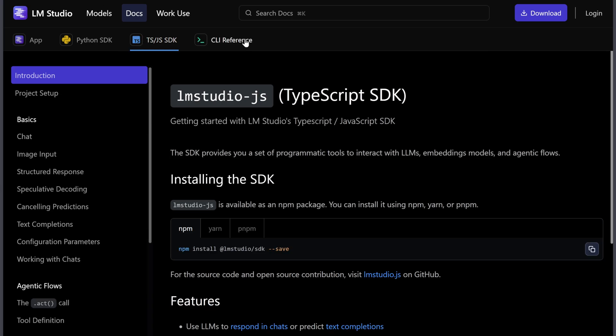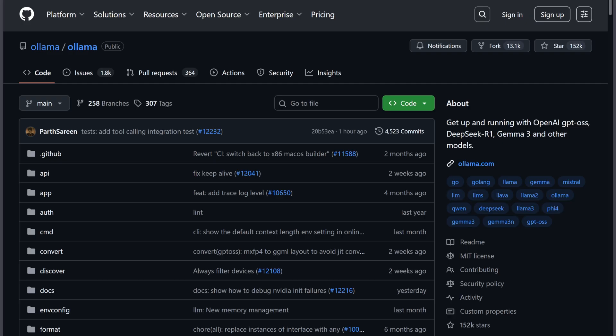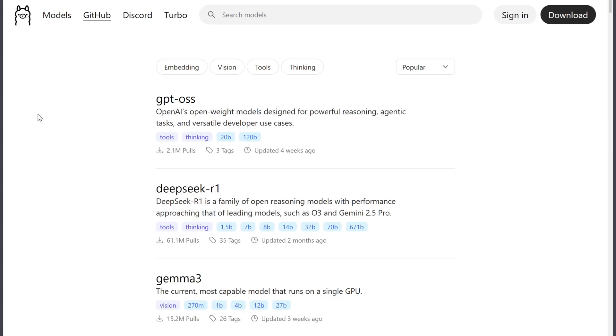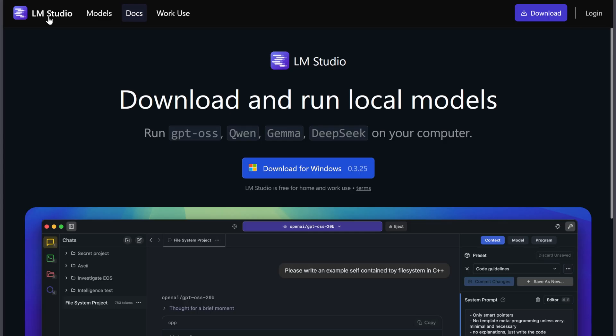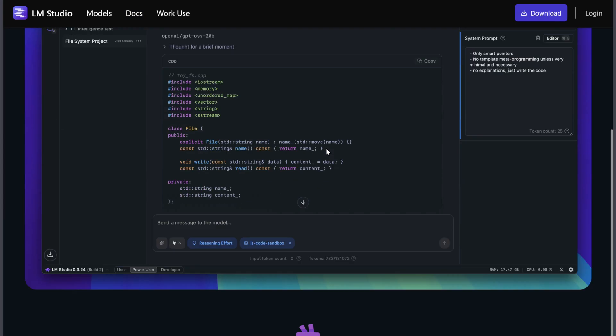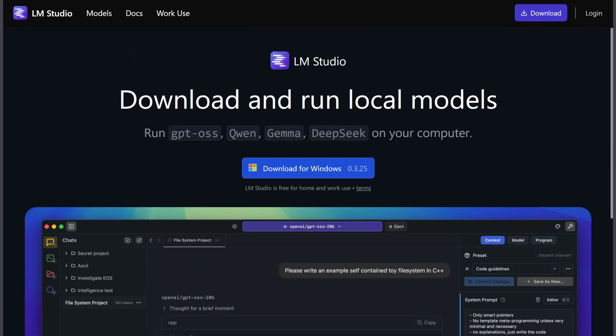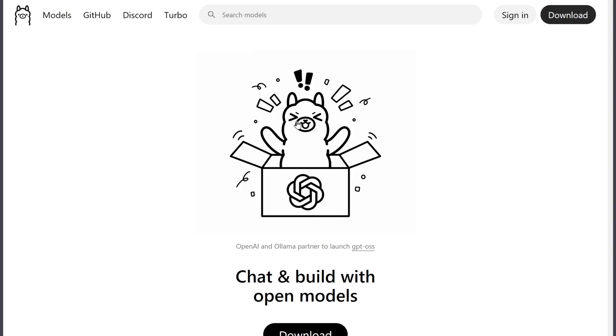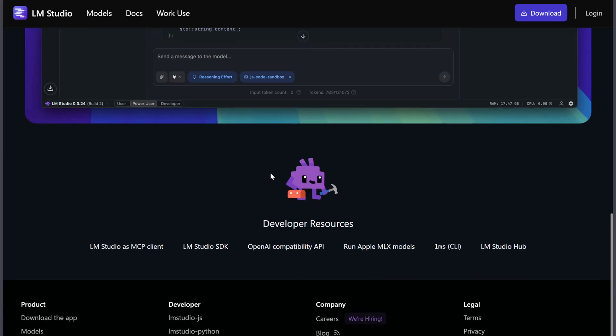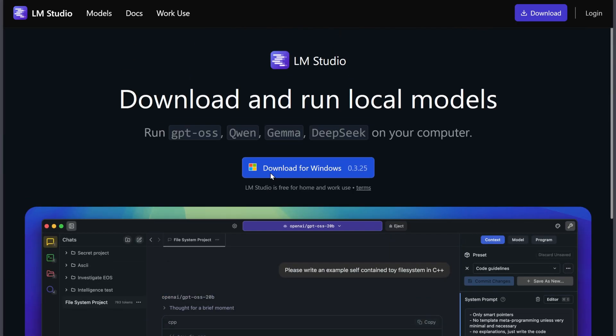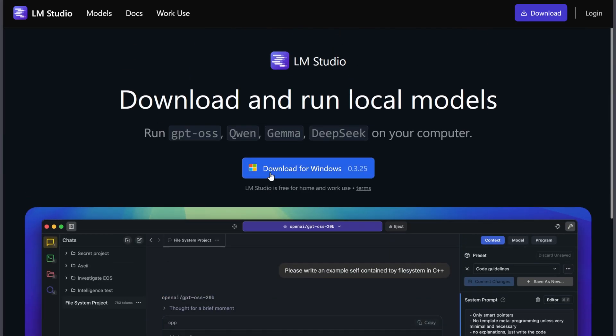Performance-wise, Ollama is faster on lower-end hardware, while LM Studio gives more visual control over parameters like context length, temperature, and sampling. Ollama has curated models for reliability. LM Studio allows any GGUF model, but with more potential errors.